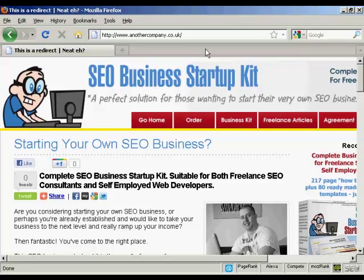Just think of what you can do with this. You can find a ClickBank product or any other type of affiliate product that you want to promote, register a domain name with GoDaddy that relates to it, set up the forwarding, and no one's going to steal your commissions. No one need know that it is actually an affiliate product that you're promoting. It's a really, really clever way of doing it. Thank you.